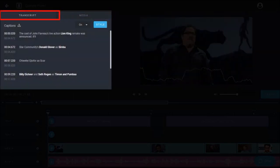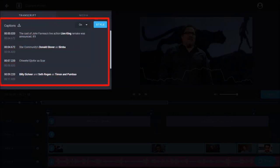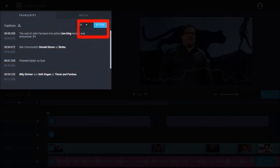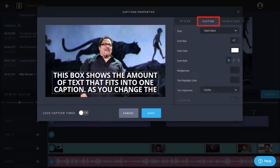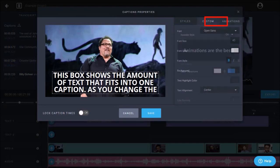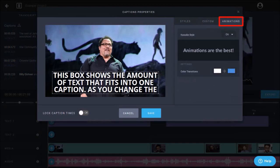The transcript tab displays the captions for each scene. If you click the style button you can edit the text styles, change the caption font, color, size, etc., as well as apply the karaoke style text animations in the animations tab.